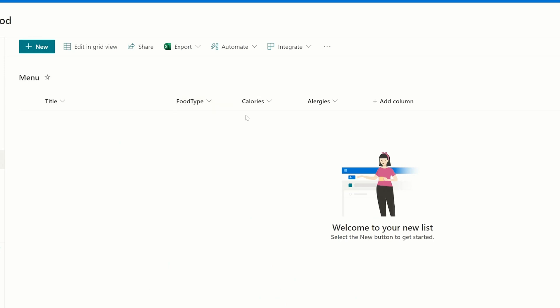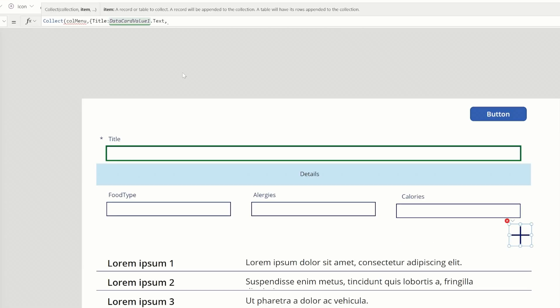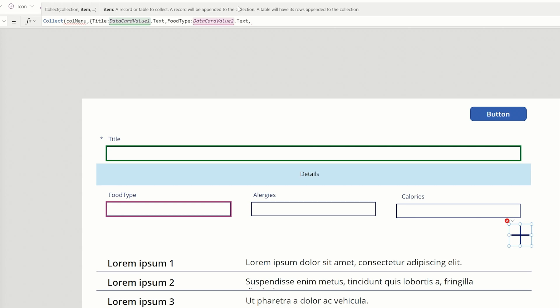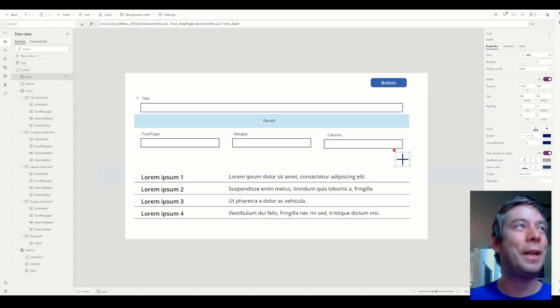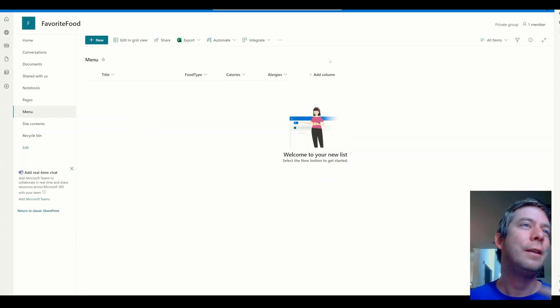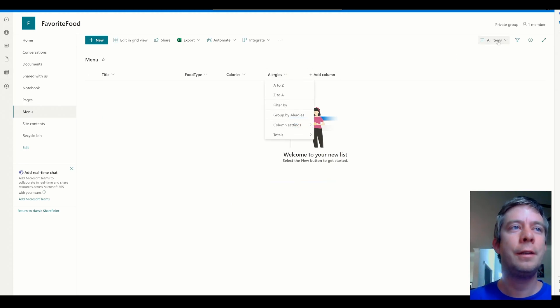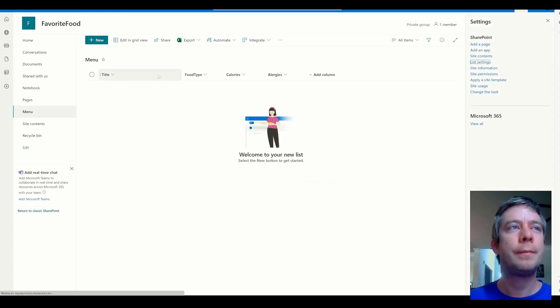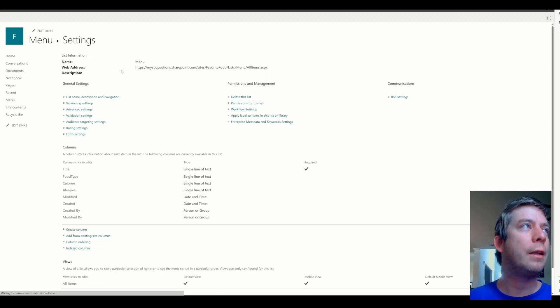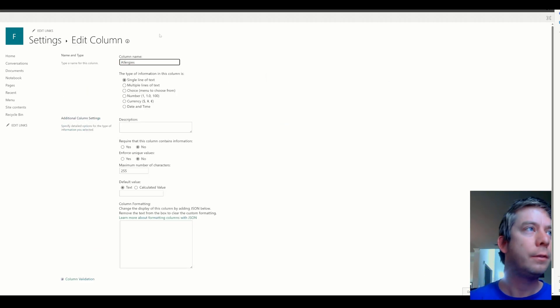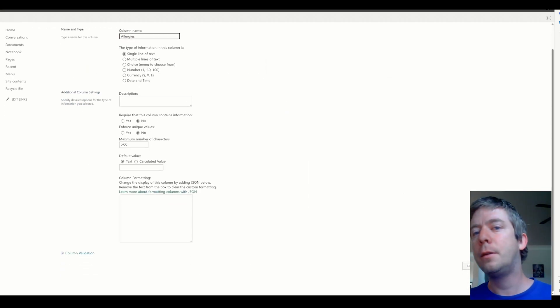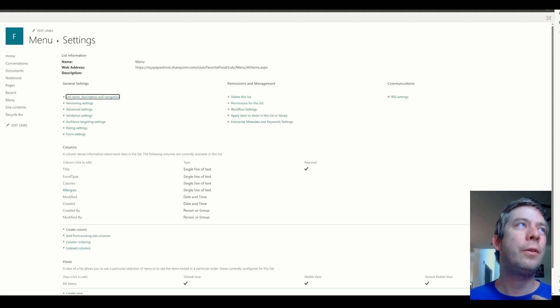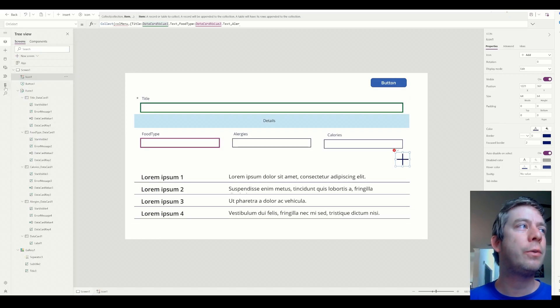The next one, I have a few. I have food type, calories, allergies. Food type, data card value two, dot text. Allergies, did I spell allergies right? I feel like I spelled allergies wrong. I think there's two L's. I spelled allergies wrong. Let me fix it. I make mistakes. Sorry. Things happen. We'll be all right. Let me spell allergies correctly.